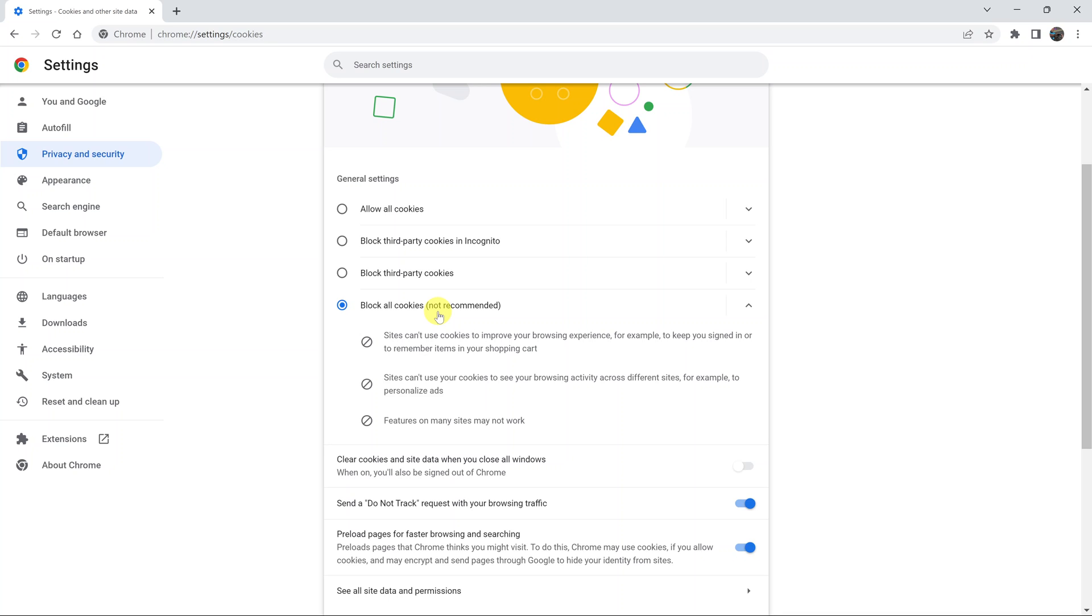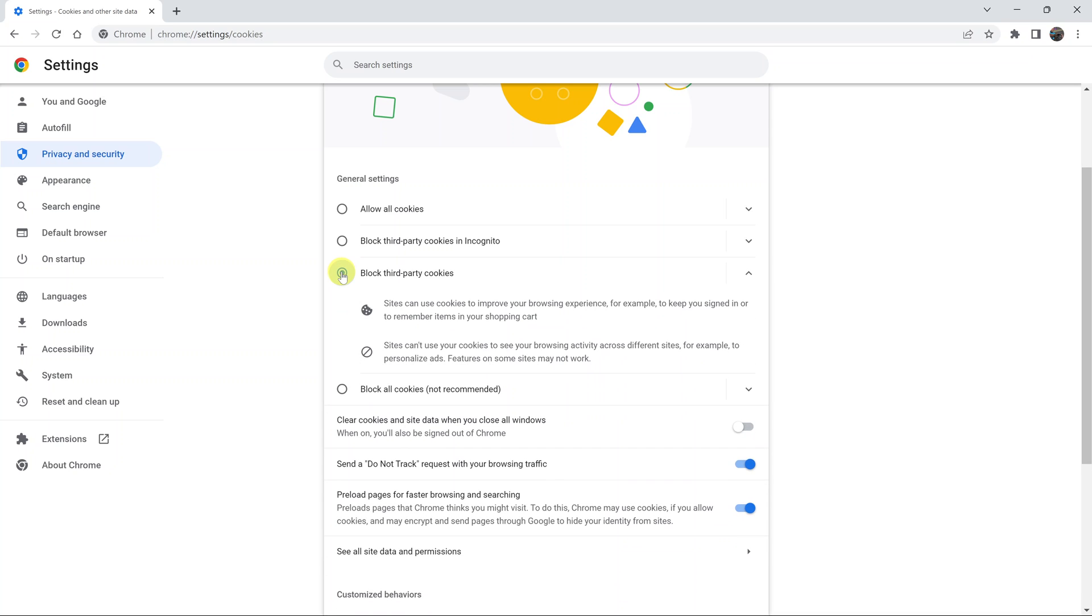Now if you choose block third party cookies, this one allows cookies from the website you visit but only blocks third party cookies. And for the most part, this is the option you want to use.